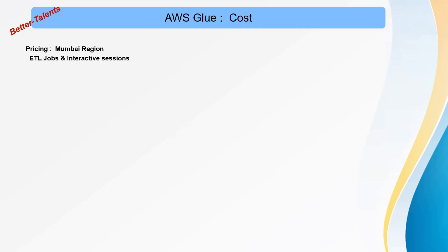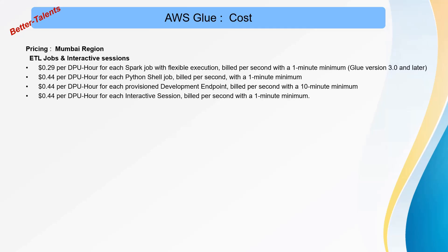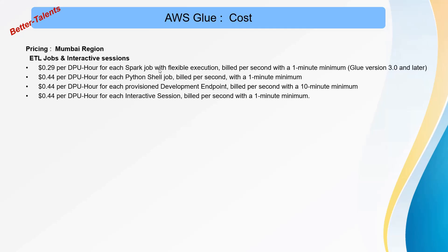For ETL jobs and interactive sessions, you can see here it's $0.29 per DPU hour. DPU stands for data processing unit hours for each Spark job with flexible execution, billed per second with a one-minute minimum. This is applicable for Glue version 3.0 and later.